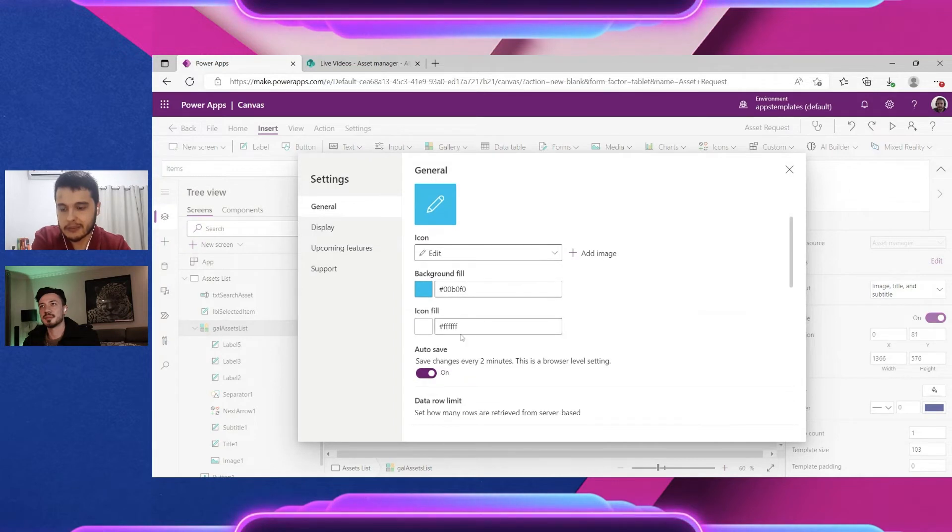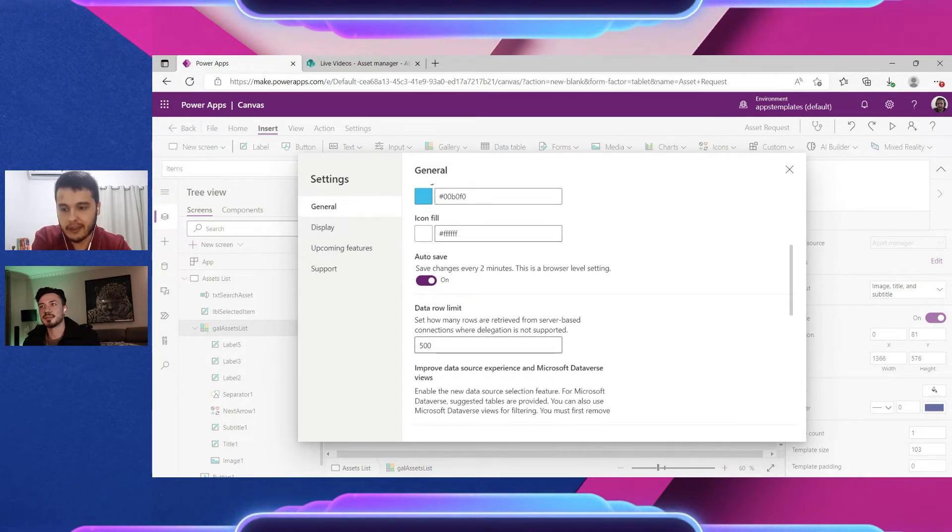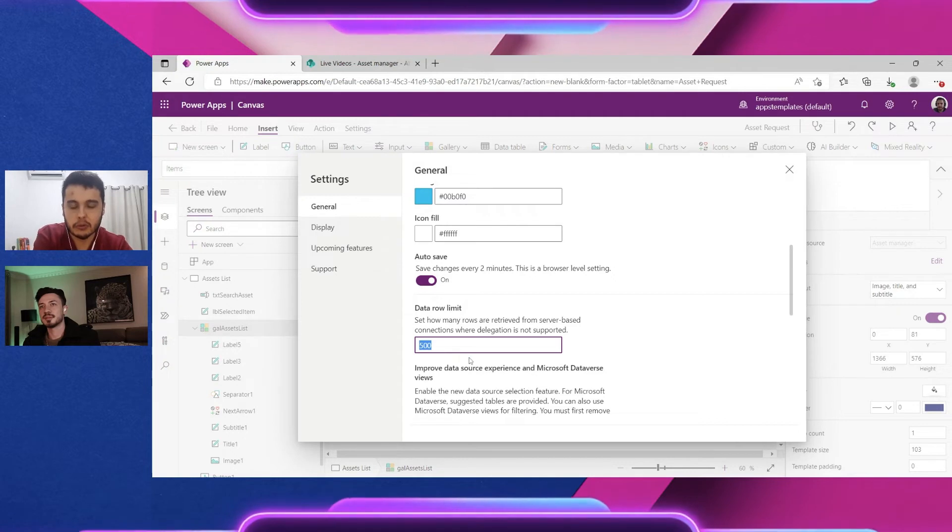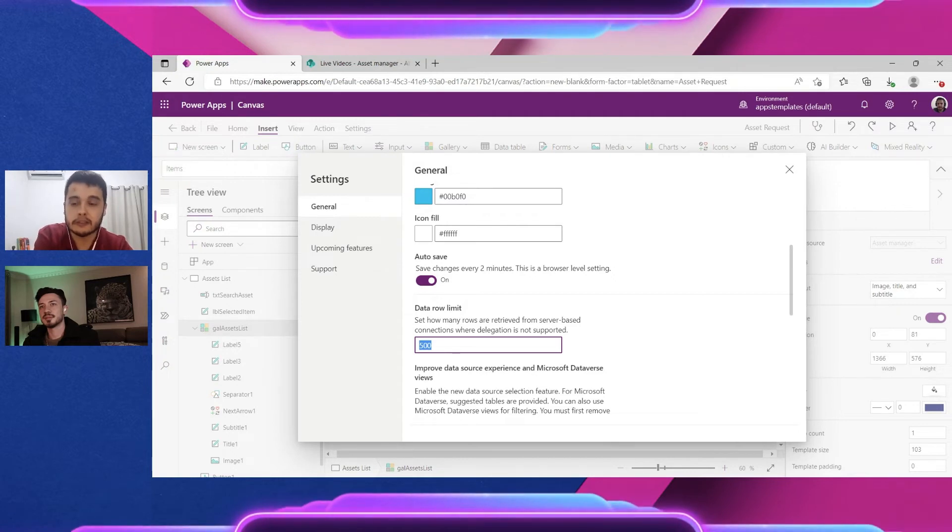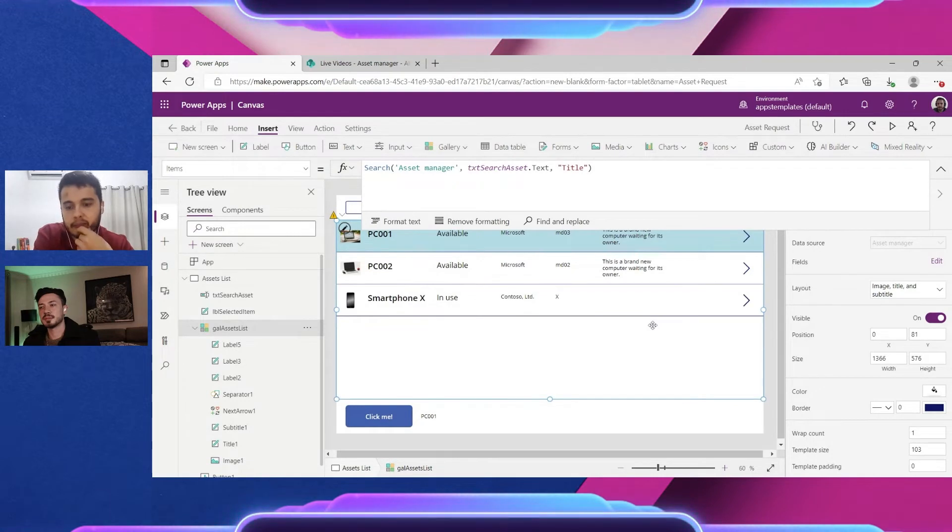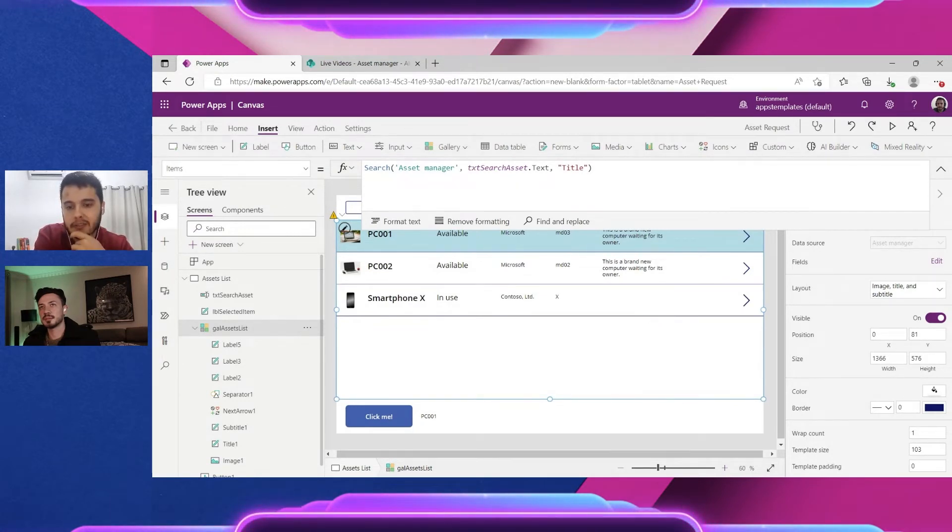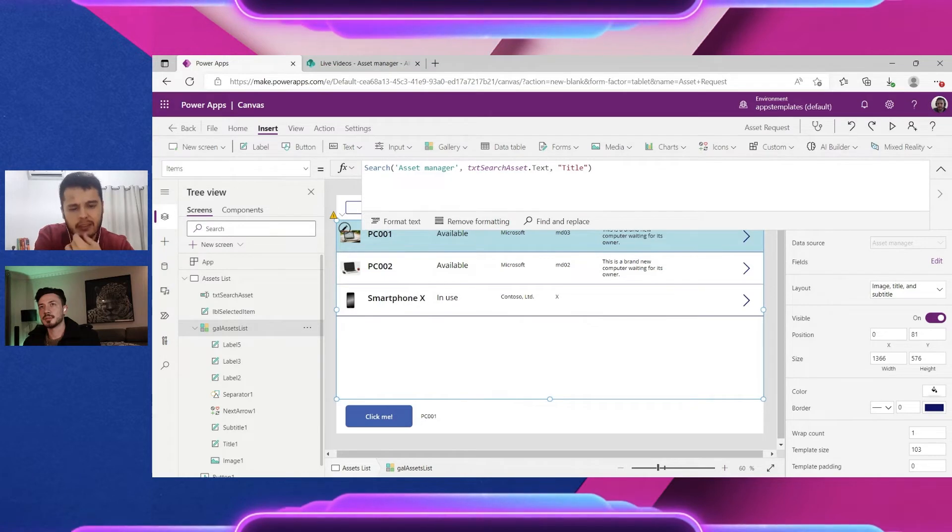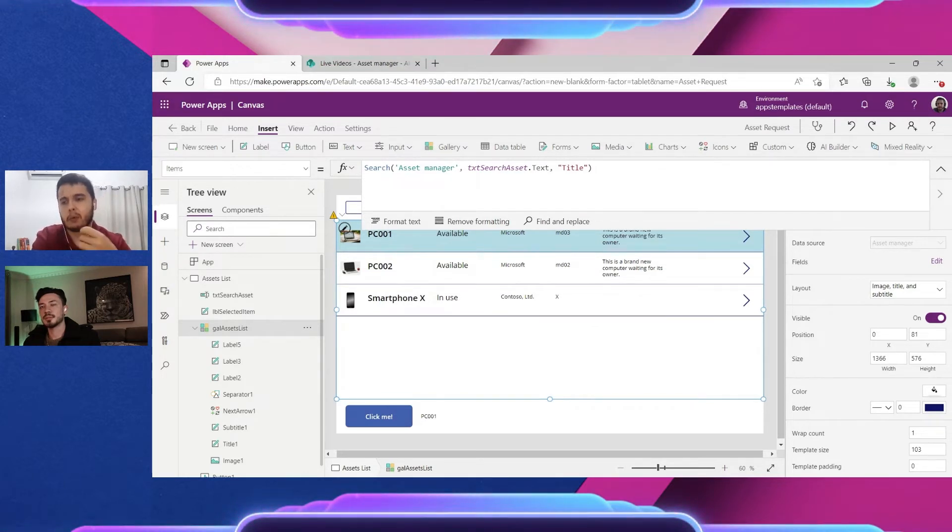In this case if we go to settings, we see in the general that we have it set as 500 and we can set to at most 2000. That's the maximum. It means that if the action is not delegable, I think that's the way to say...